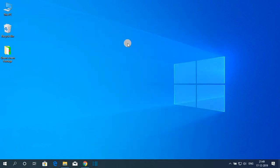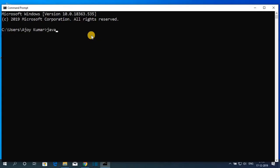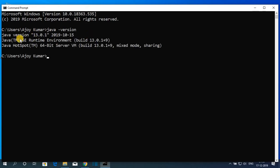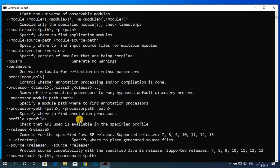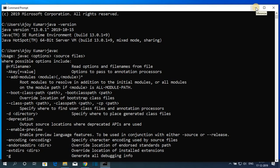We have successfully set up Java JDK 13 on Windows 10. To check whether it's working, open Command Prompt and type java -version. Here you can see Java version 13.0.1 with its release date, Java SE Runtime Environment build number, and Java HotSpot 64-bit Server VM build number. Now let me check whether the Java compiler is working — search for javac. If you find a bunch of statements, that means the Java SE compiler has been successfully set. Java SE is the compiler which compiles Java code.